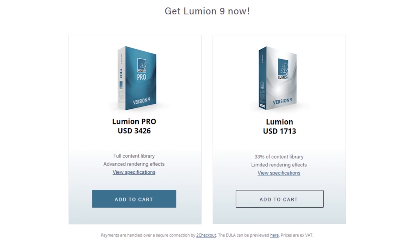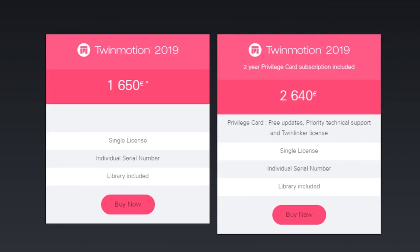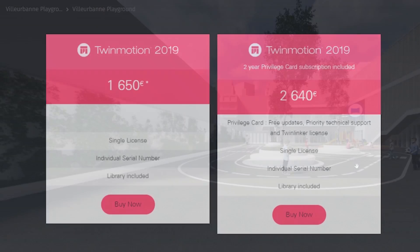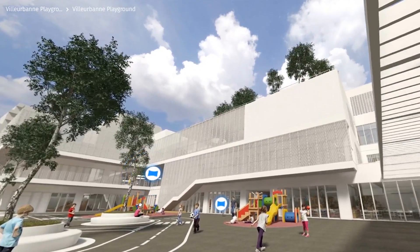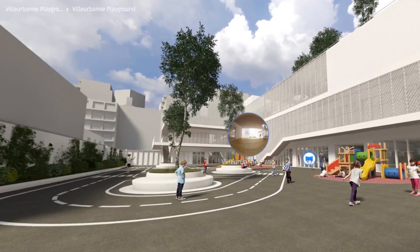There's additional cost for Lumion Pro, which gives you access to more advanced rendering effects and the full content library — basically more objects to put into your models. These added features basically double the price. For Twinmotion, you can pay an extra $1,100 US dollars for a two-year privilege card, which gives you access to free updates, priority tech support — which kind of makes me wonder what kind of tech support you're getting if you're not paying for that — and cloud storage and sharing for panoramas, what they call Twinlinker, like a secondary software you use for that.